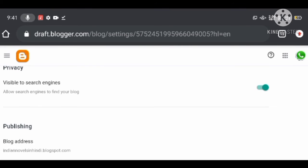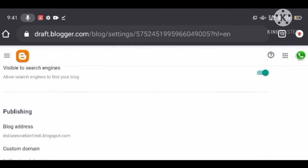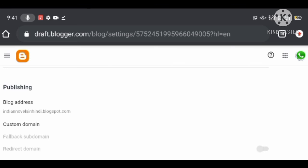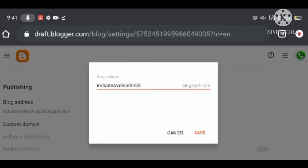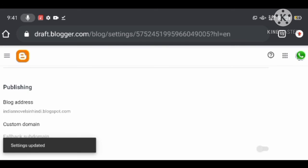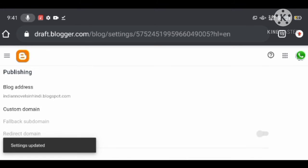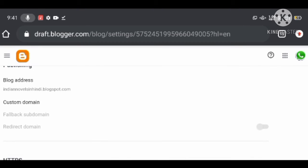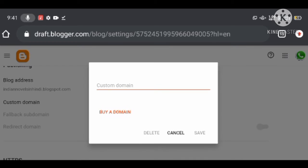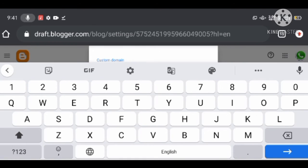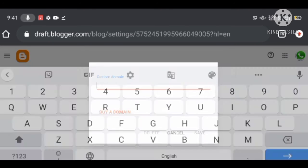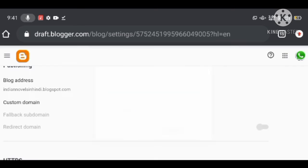Under Blog Address and Custom Domain, you can see your blog address. If you have taken a free domain when you started your blog, it will appear here by default. If you want to add a custom domain, you can add it here and redirect your free blogger.com domain to your custom domain.